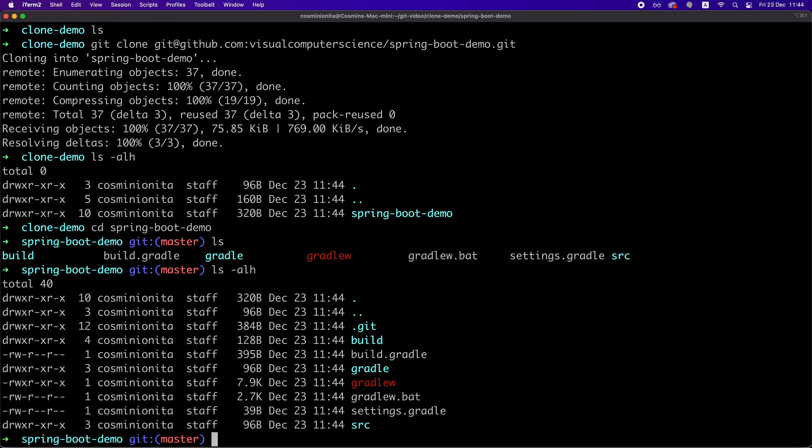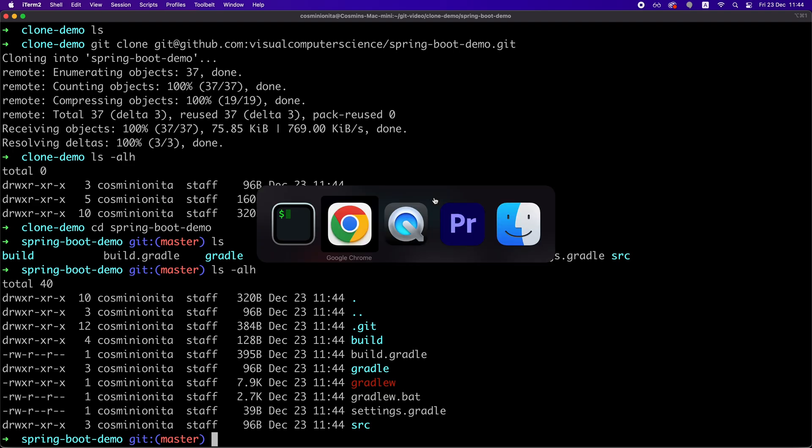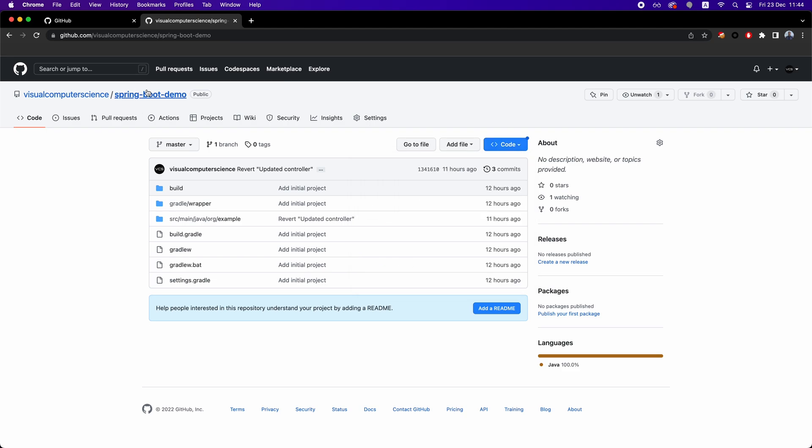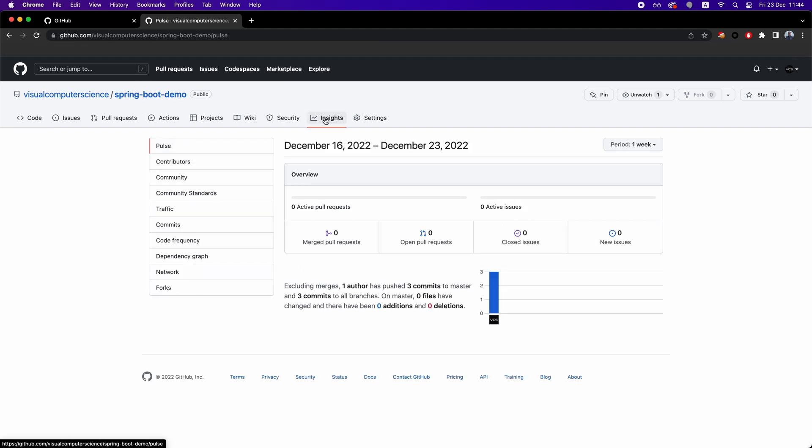This is actually the most common workflow when you start working on an existing project because the code already exists on the remote repository and you have to clone the repository to be able to add contributions to it.